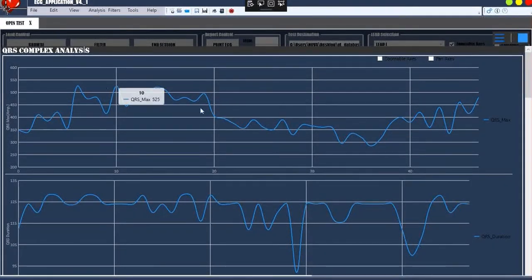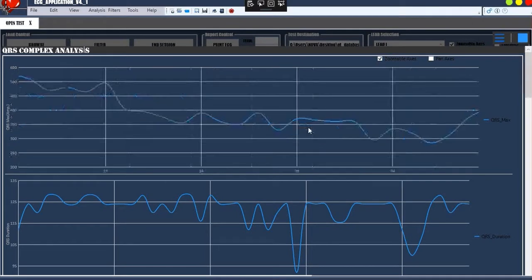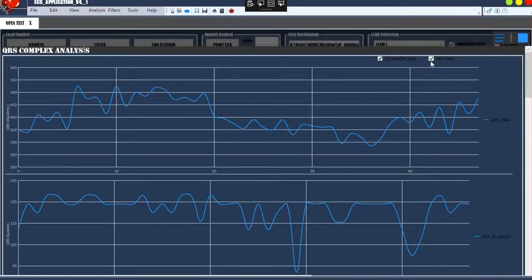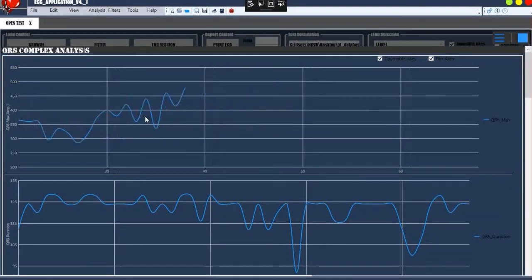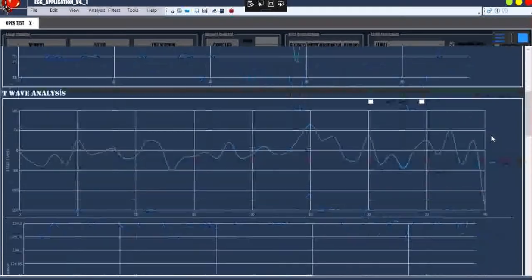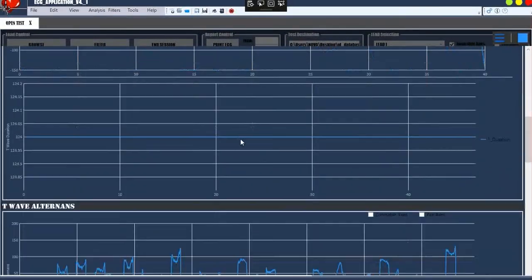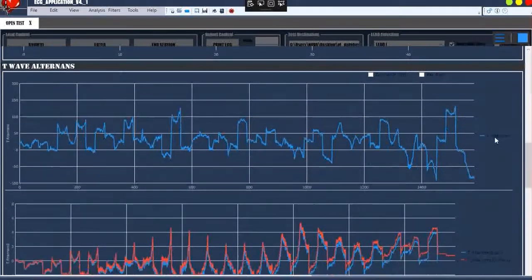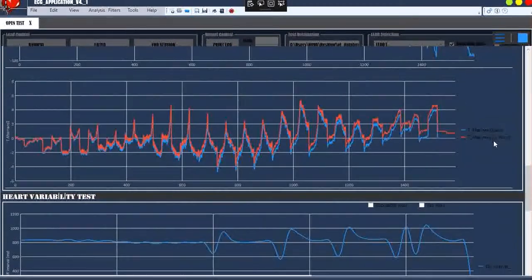Then, QRS complex, T-wave analysis, T-wave alternance, heart variability test, etc., can be performed using this data.